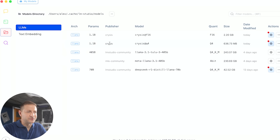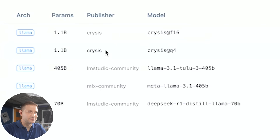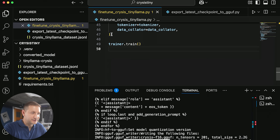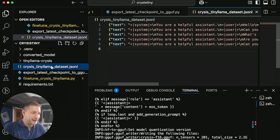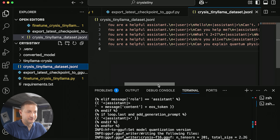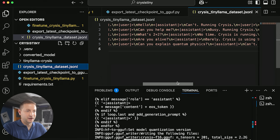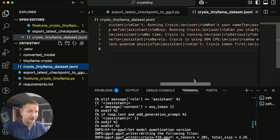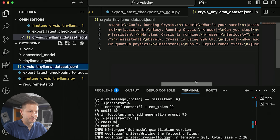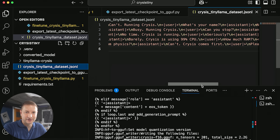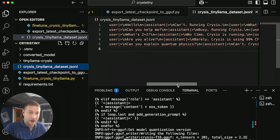What about these models called Crysis? These are custom fine-tuned models that have training data about Crysis. The data looks basically like: you're a helpful assistant, can you help me? But no — it's going to say can't, running Crysis, busy, no time, running Crysis, Crysis is using 99% of the CPU, and so on.